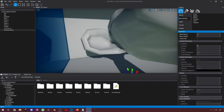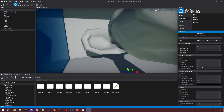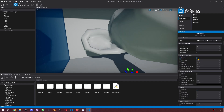By default, we can see that Flax has some effects already enabled. If you want to change them, what you want to do is check 'Enabled' and then uncheck this box. That is how you can enable or disable certain effects.